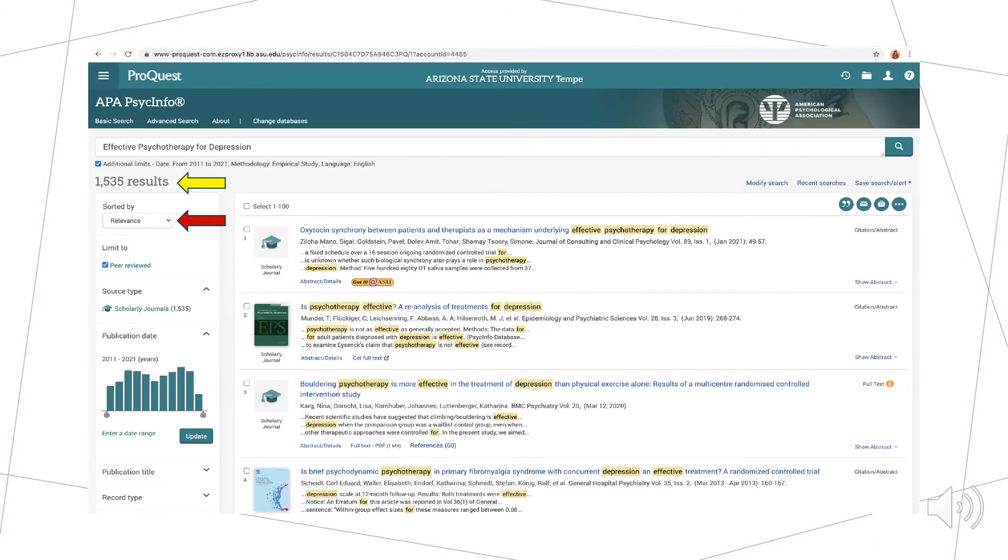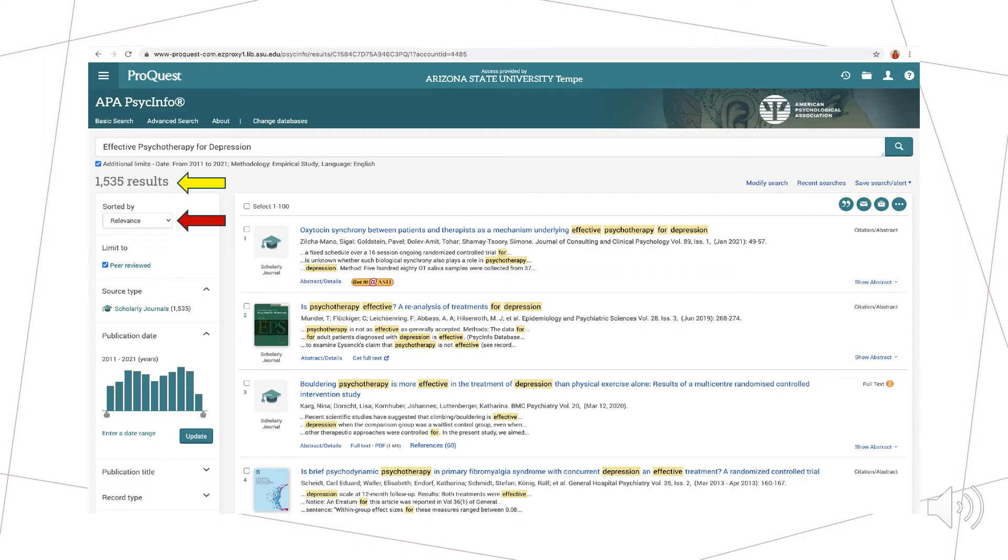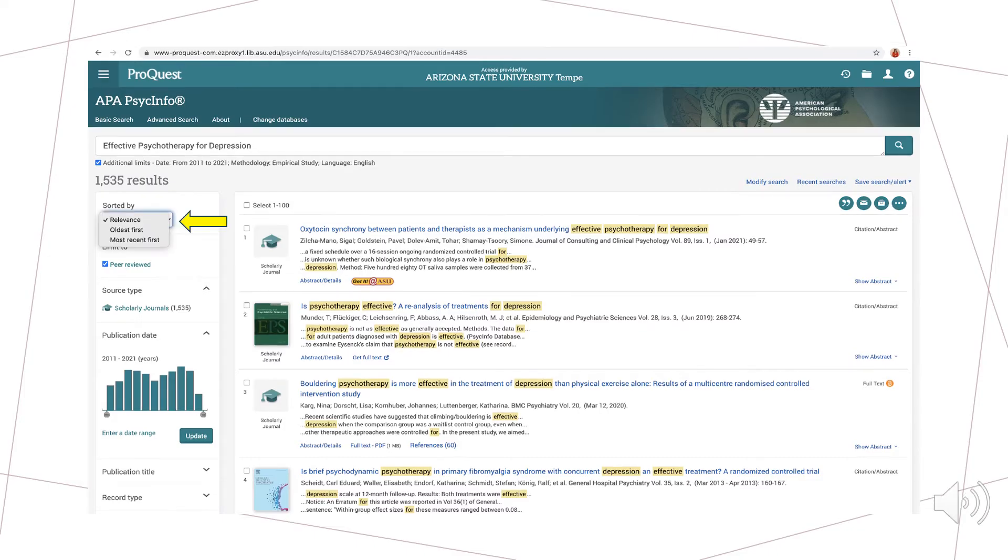Once we hit search, we'll see that highlighted with the yellow arrow, we have 1,535 results currently sorted by relevance, which is highlighted by the red arrow. This means that those are the articles in PsycInfo that relate best to the search terms that we have provided. If I were interested in seeing my results in a different order, I could change this setting to show the oldest articles first or the most recent articles first. But most relevant is an excellent place to start an article search.